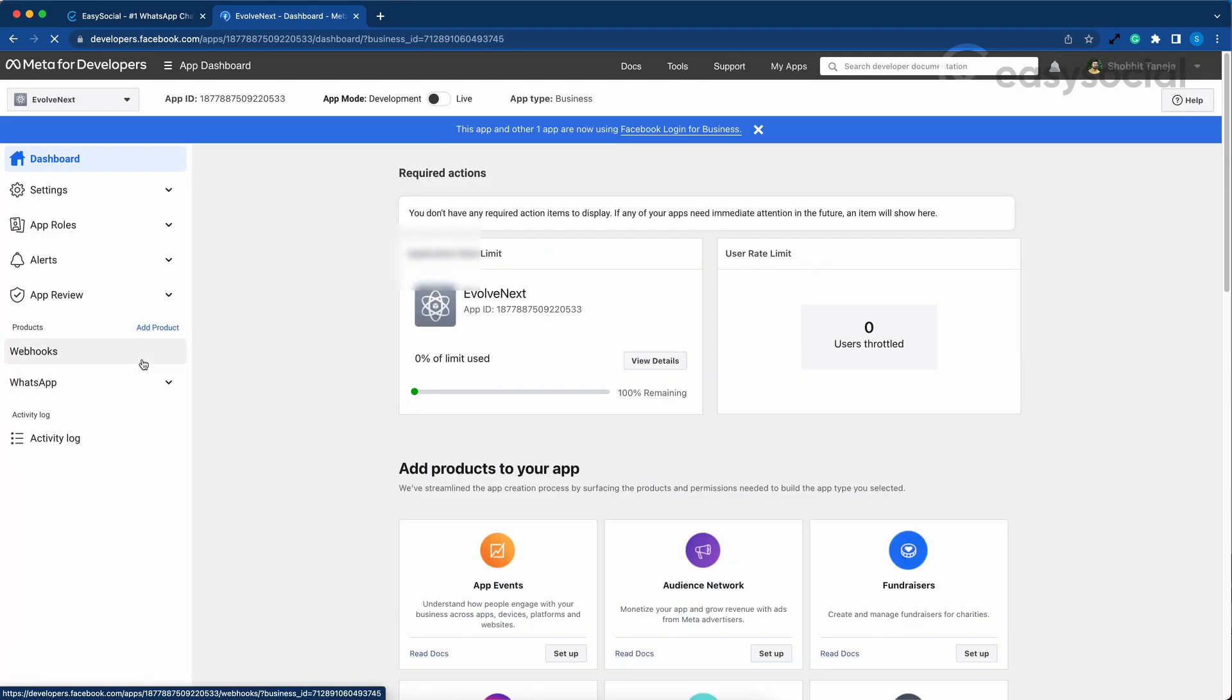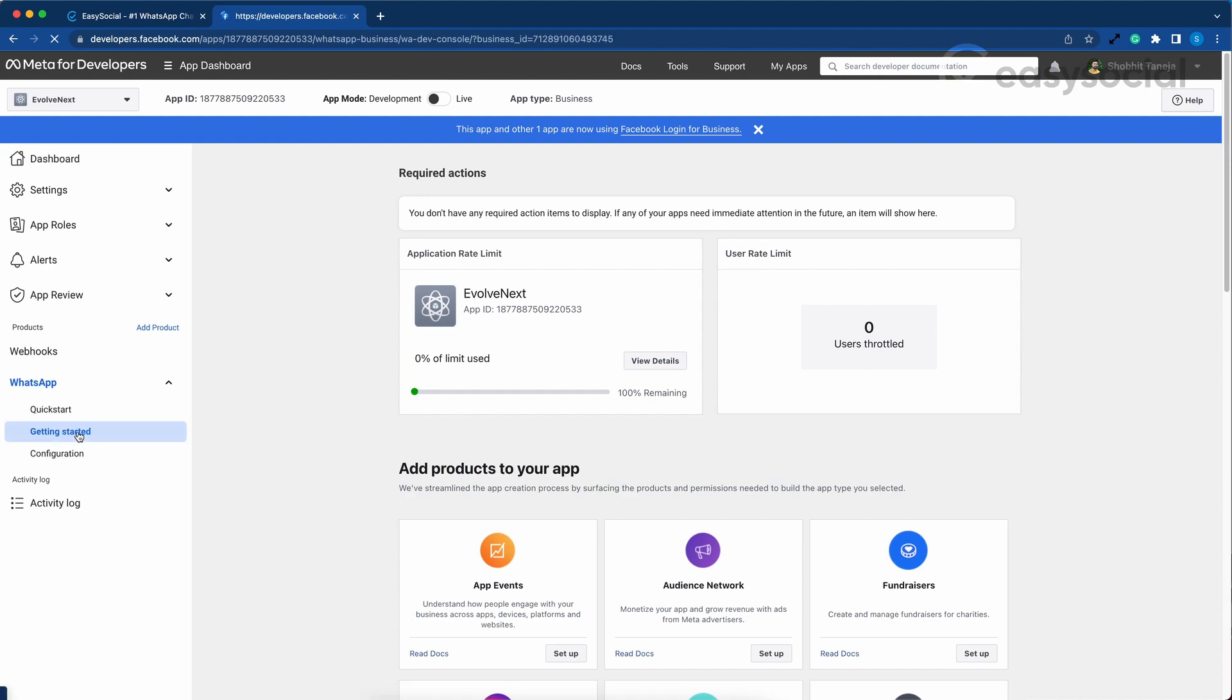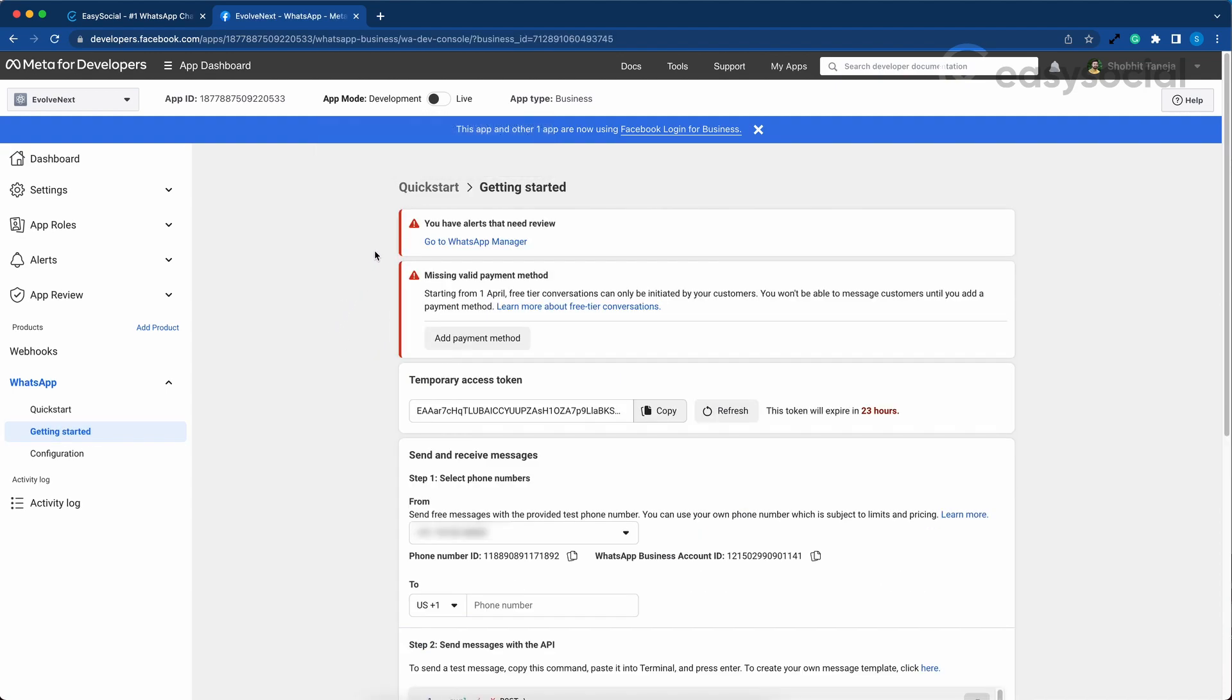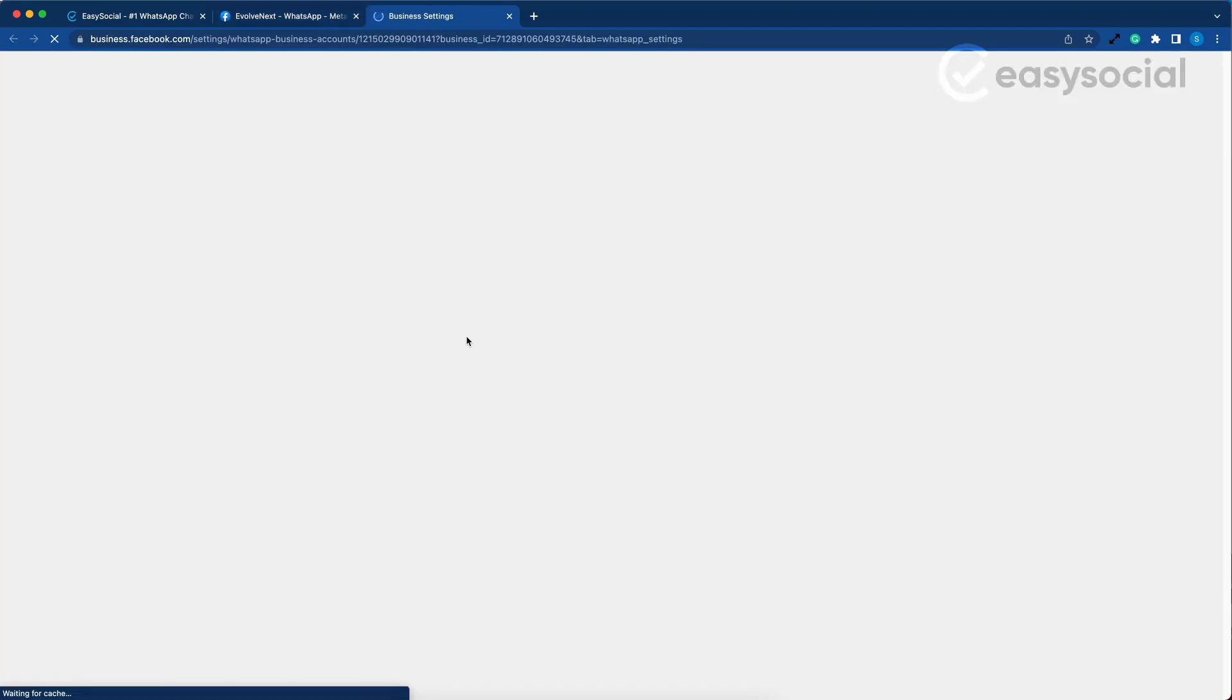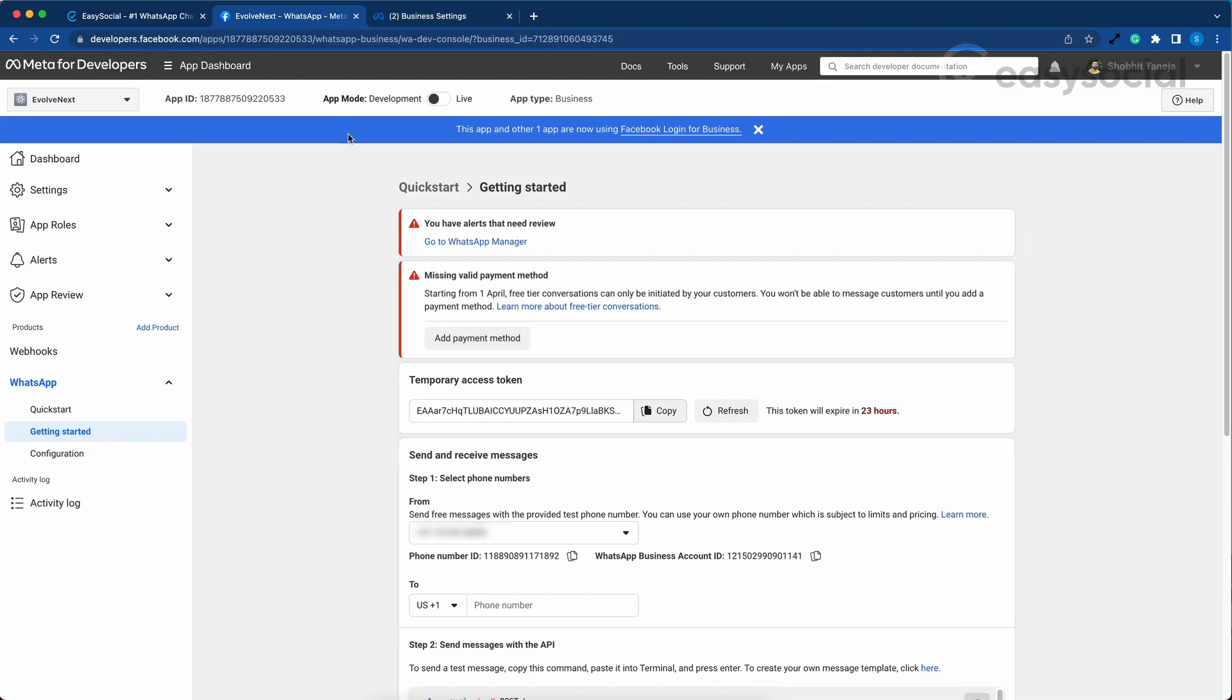On the left side, go to the WhatsApp menu followed by Getting Started. After you wait for a few seconds, it's going to show an error that a payment method is missing. You can add a payment method by clicking on Add Payment Method button or Payment Settings button.